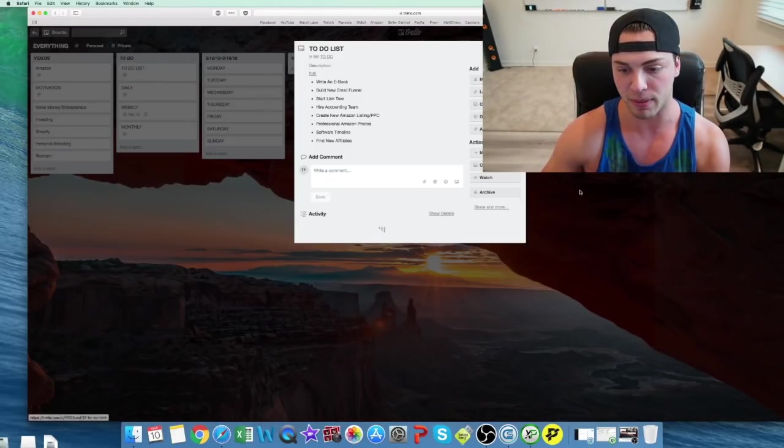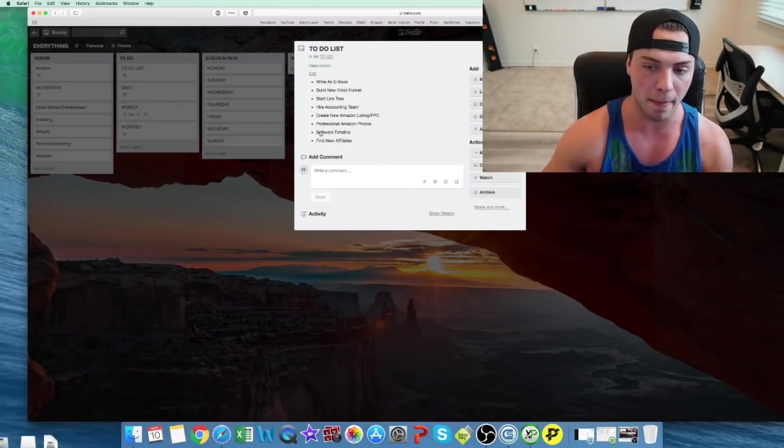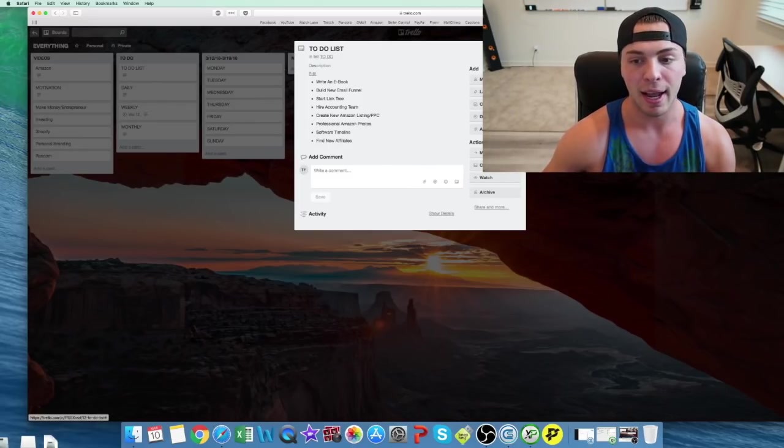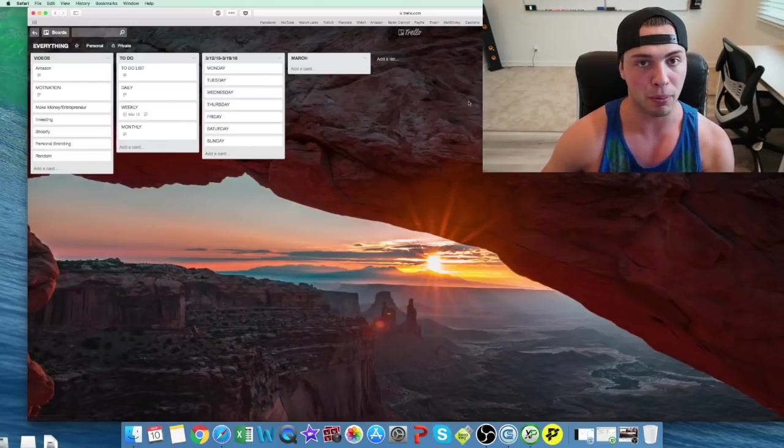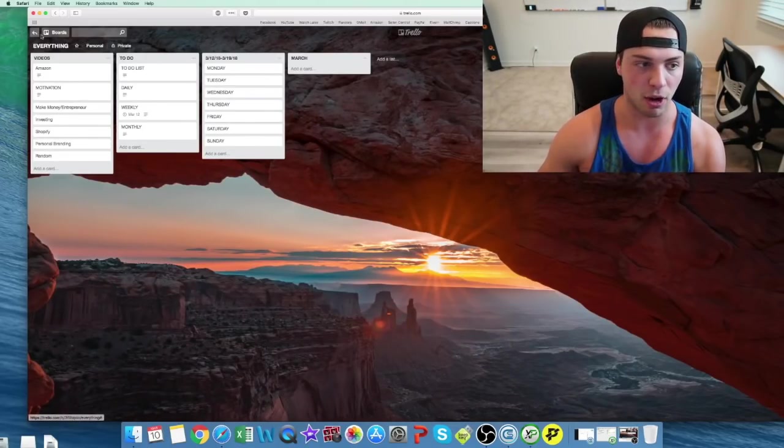And again, you guys can add attachments to this if you want to, you can move them anywhere, copy them, and you can add other people in here if they have to do with a team.